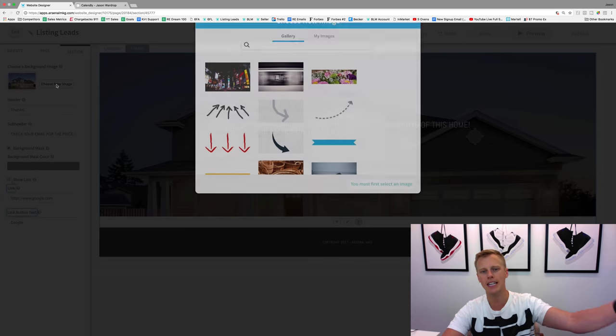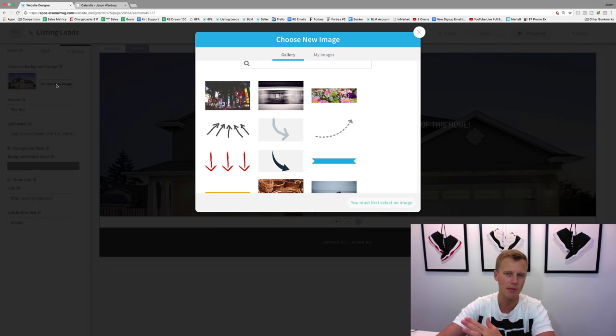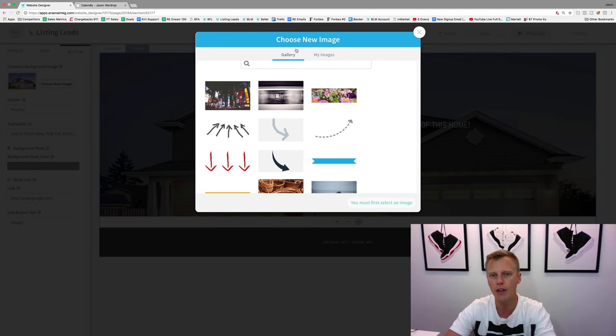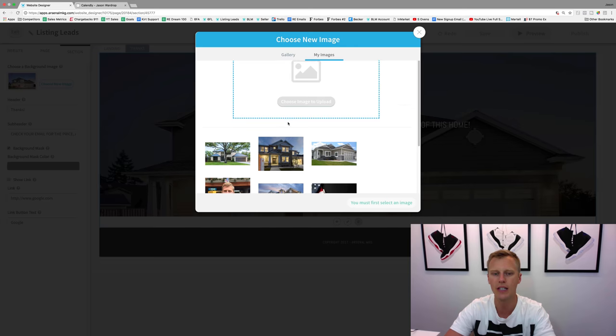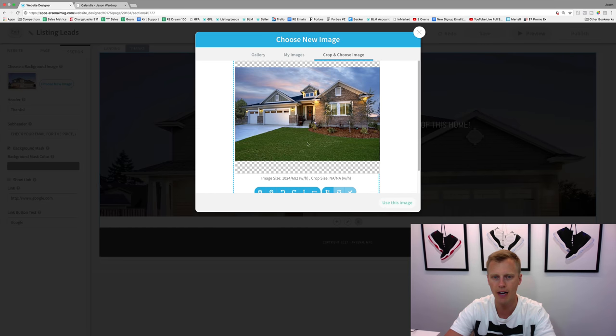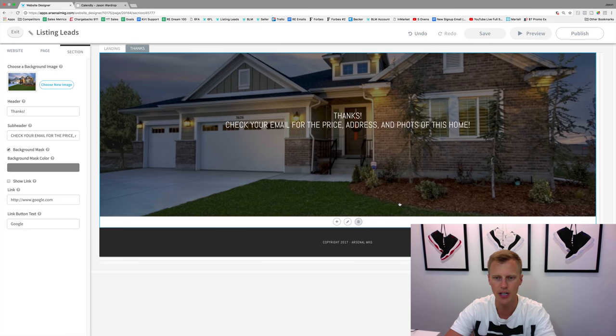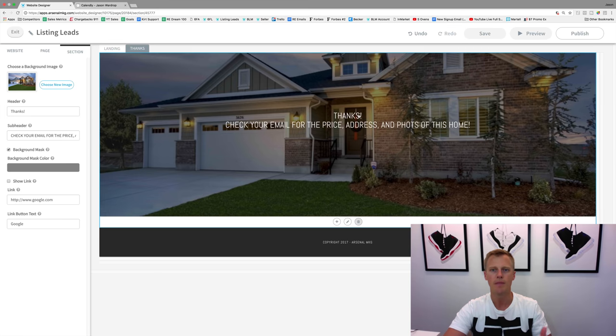Now we're going to click to edit this section. I want to keep the image the exact same one, so whatever image you put on the landing page of your listing, we're going to put that right there. Let's hit 'use this image.' You can see it updated.